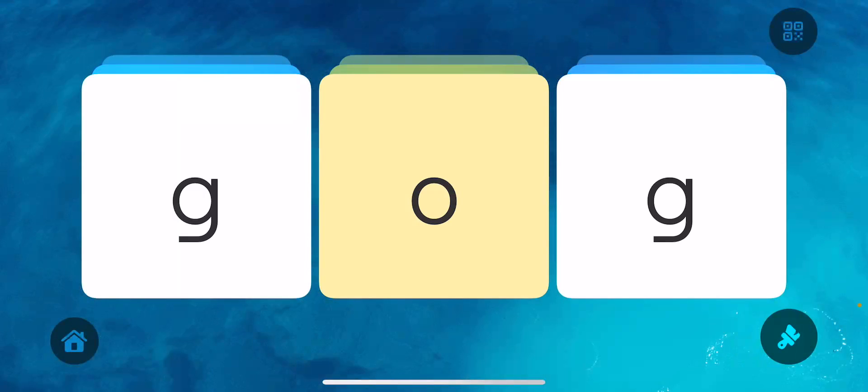One thing I wanted you to notice is that up in the upper right-hand corner, you're going to see this QR code. What we came up with was that we were wanting to make it easier for teachers or users that were using this app.